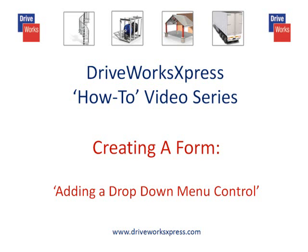This DriveWorks Express how-to video will show you how to add a drop-down control to your form. A drop-down control allows the form user to select from a range of different options you choose to make available to them.